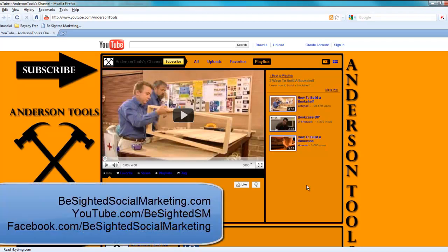To see more YouTube videos, you can visit our YouTube channel at YouTube.com forward slash B-Sided SM. Our website, B-SidedSocialMarketing.com. Or, you can come to our Facebook page to give suggestions for new videos or comment on current videos that you would like to see posted.